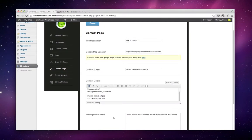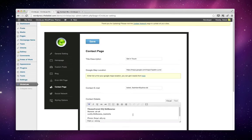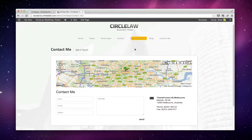You can also add a message that is shown after someone uses the contact form. Make sure to save everything, and that's it—you're done. If you have any questions, just drop us a note and we'll be happy to help. Thanks!